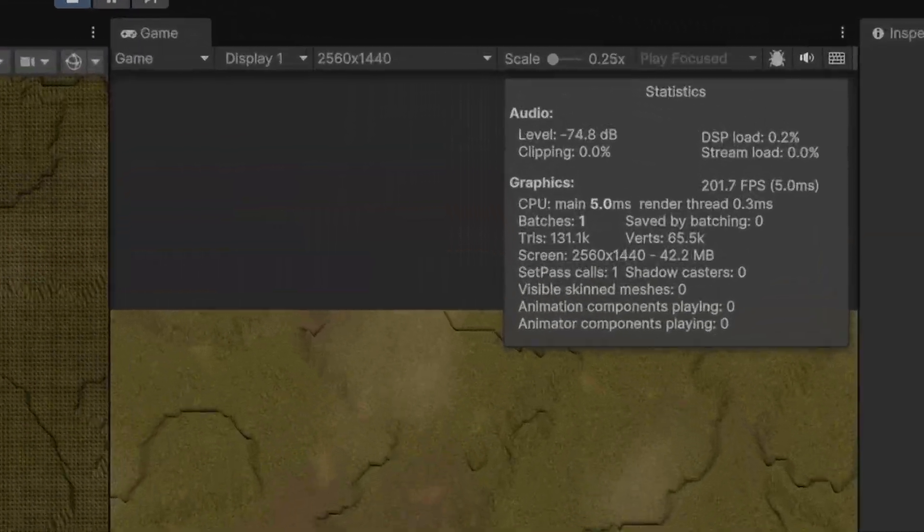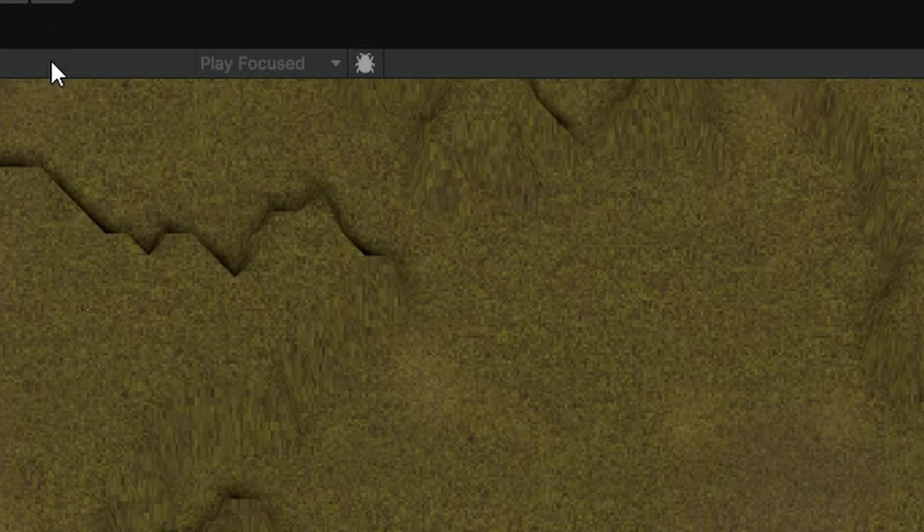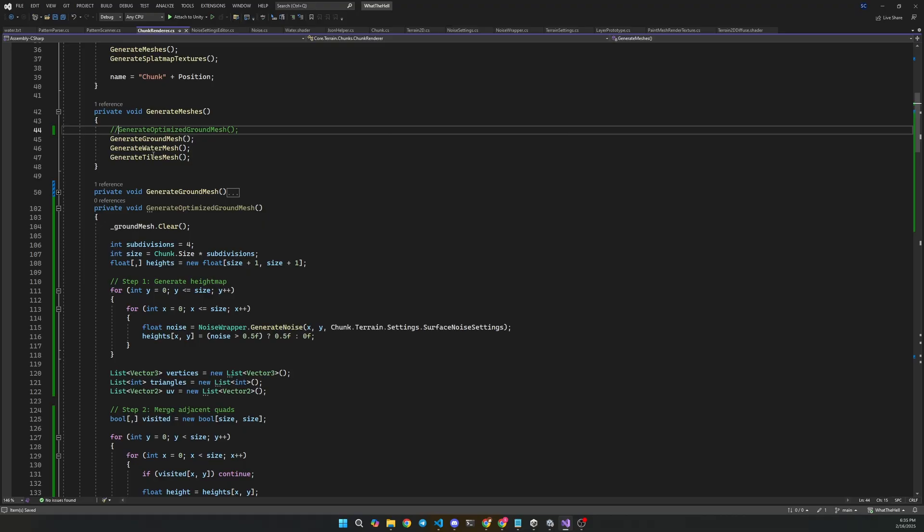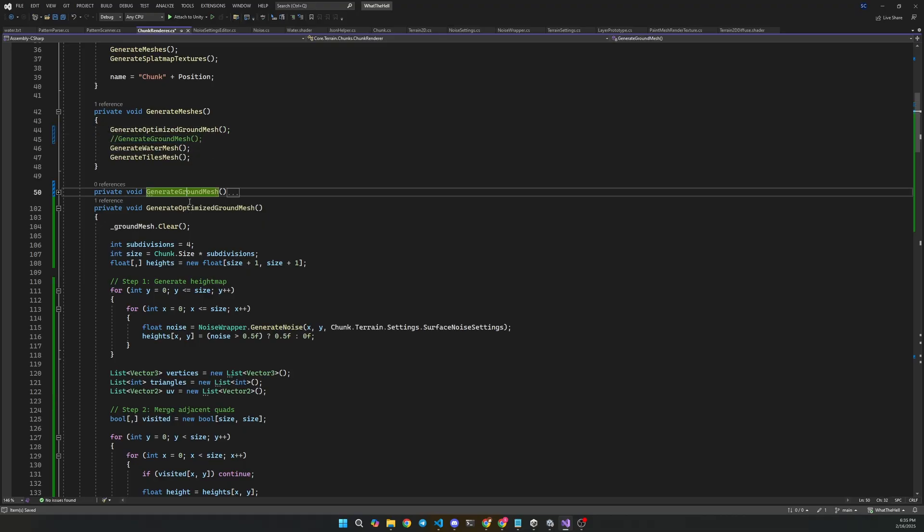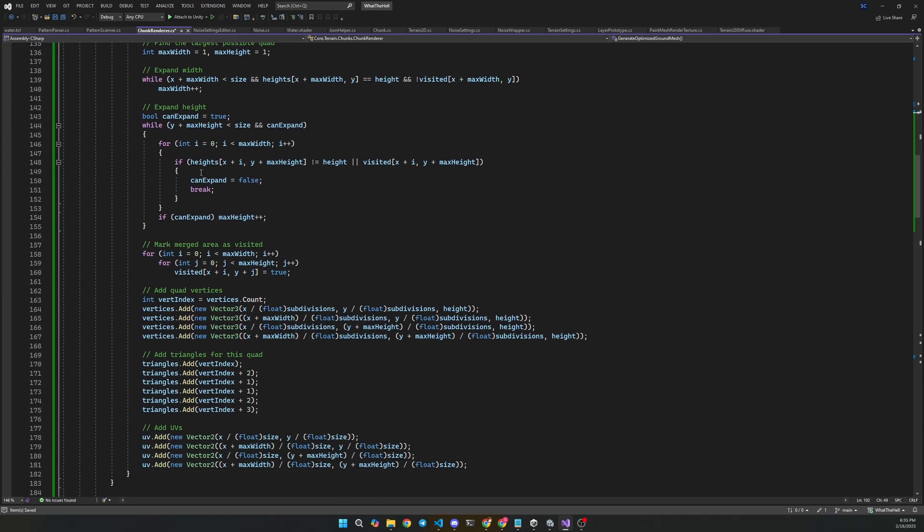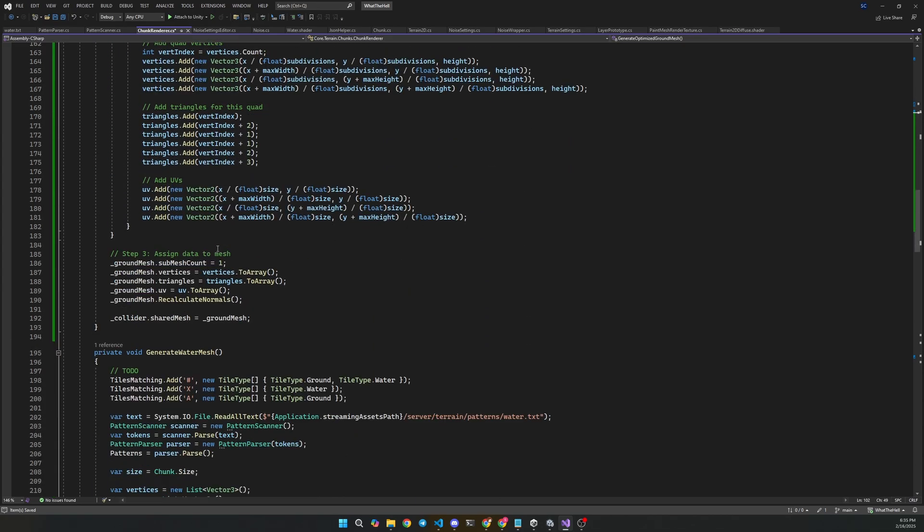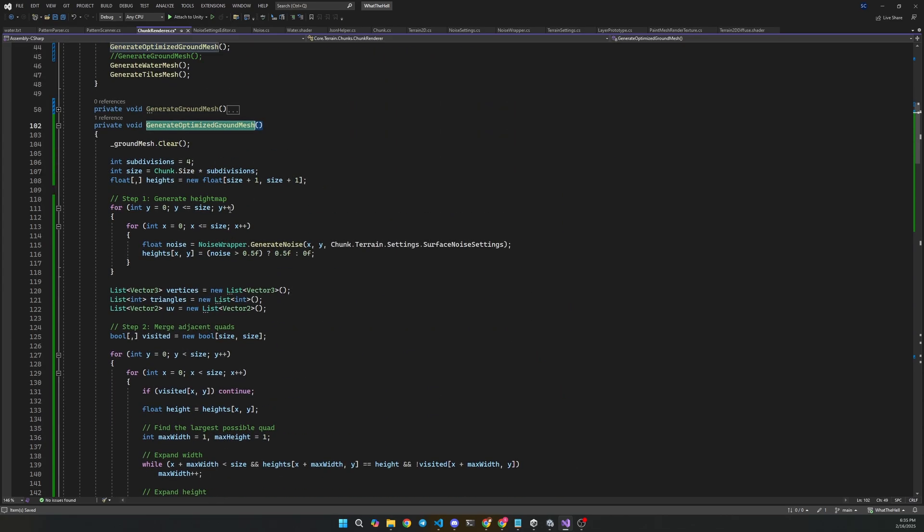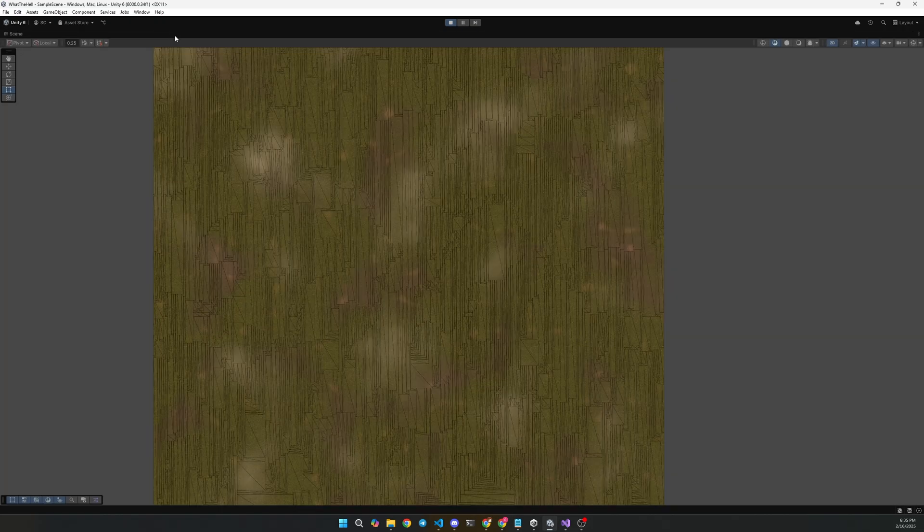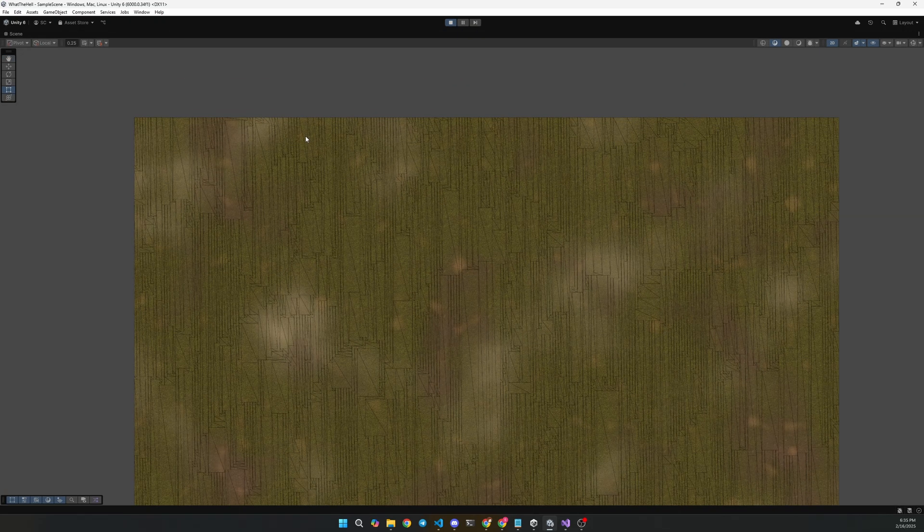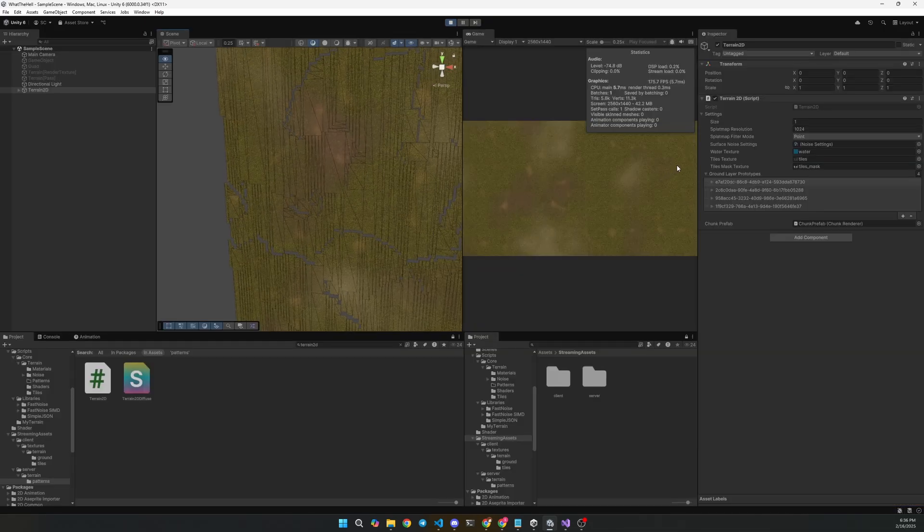The only problem was vertex count. The terrain had 65,000 vertices, which would be overkill for mobile. So I asked ChatGPT again to optimize it somehow. And it actually did it. Now we have 5,000 vertices. That's pretty good optimization aside from the fact that the two mesh levels weren't connected.